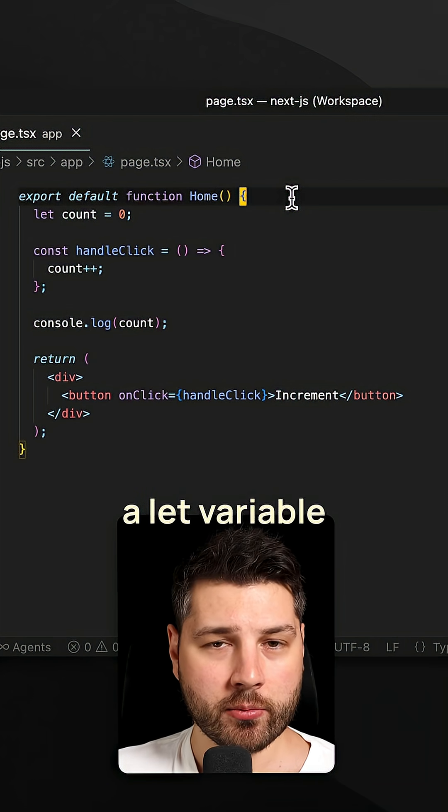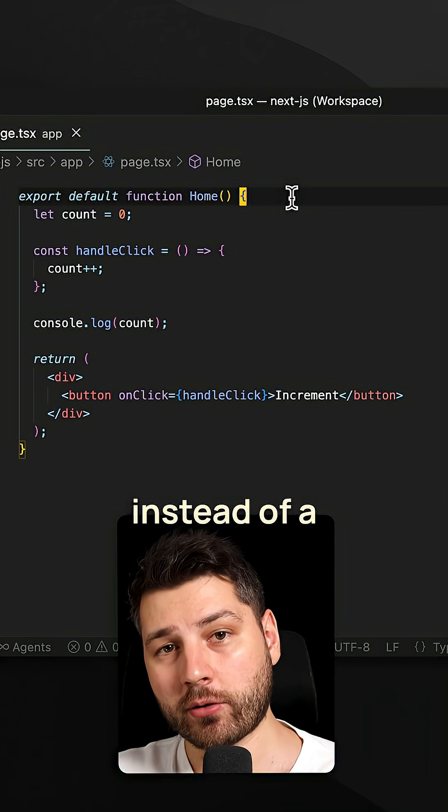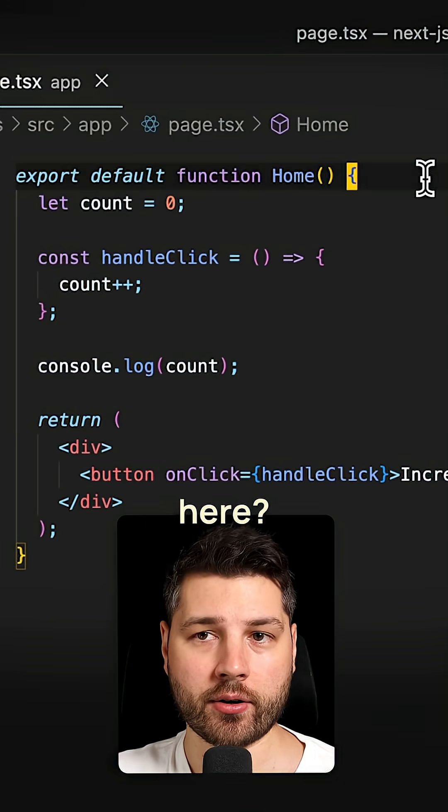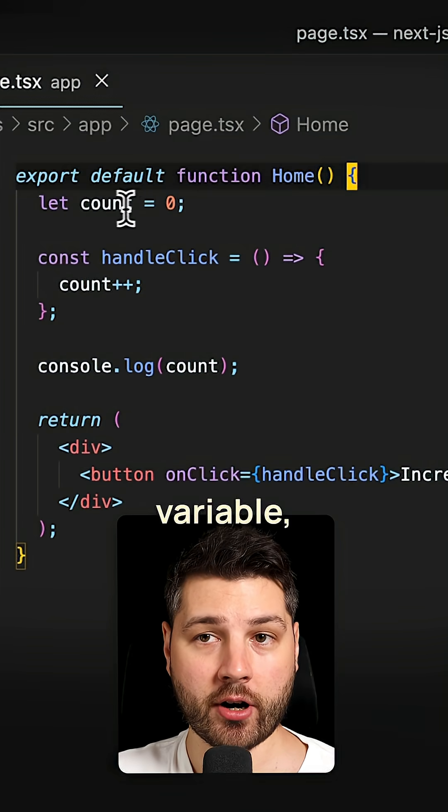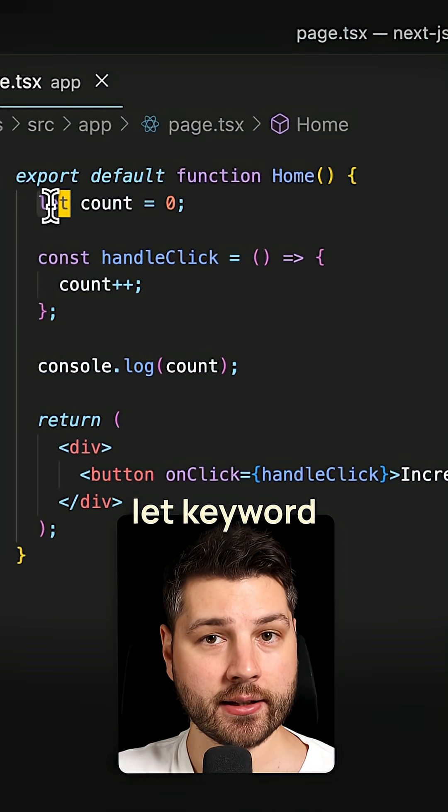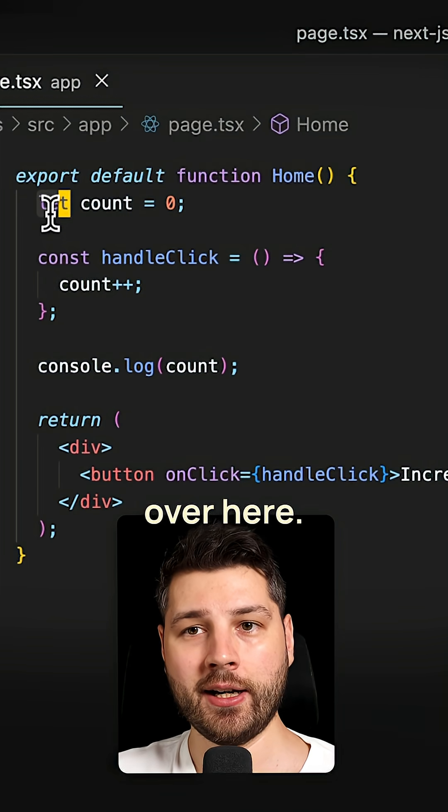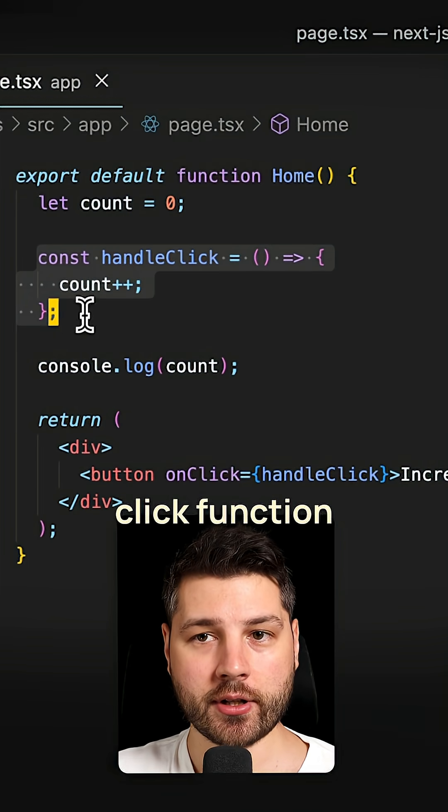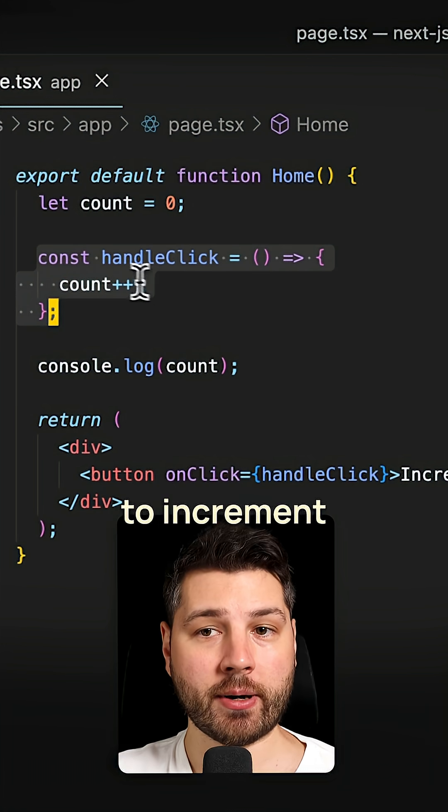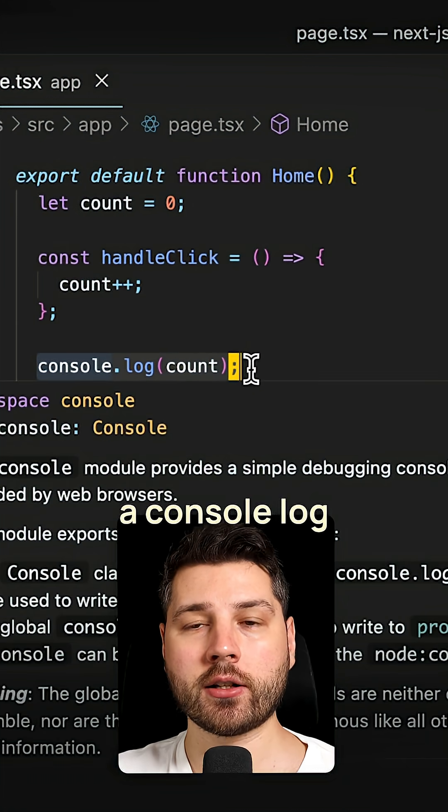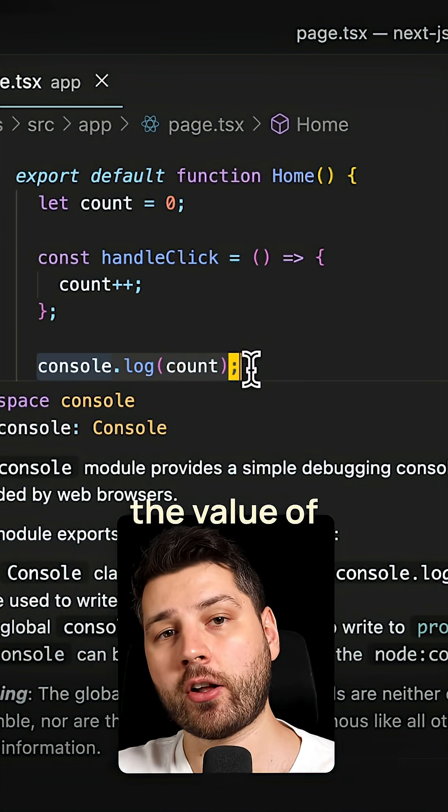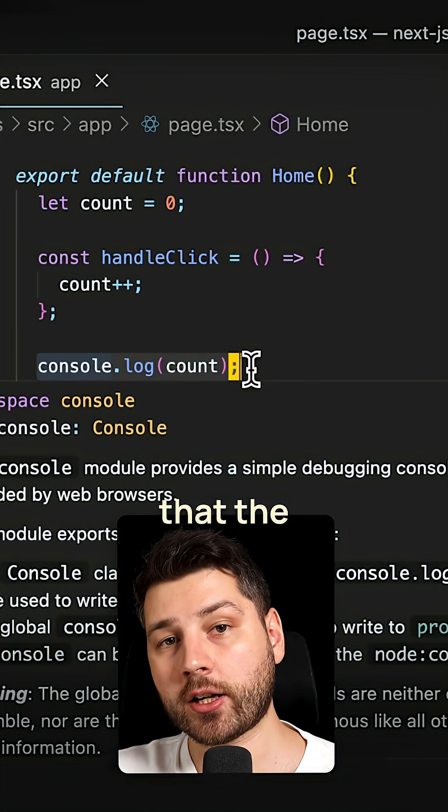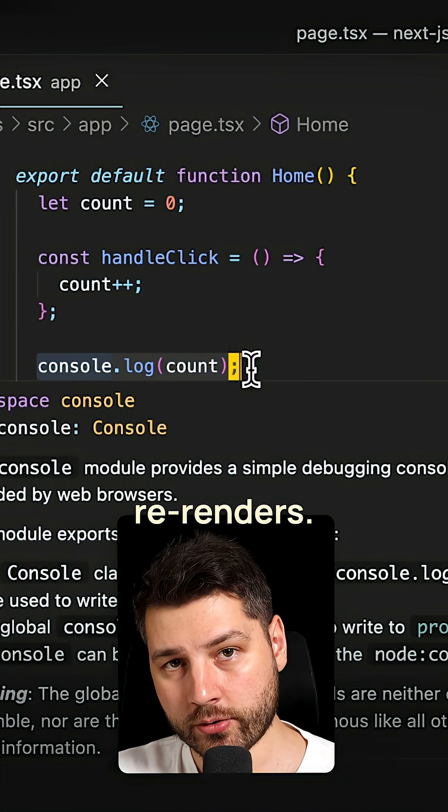Why can't we use a let variable instead of a ref in React? Like we have here, we have this count variable we're defining it using the let keyword. Then we have a handleClick function that is going to increment the count, and then we have a console.log that is going to log the value of the count every single time that the component re-renders.